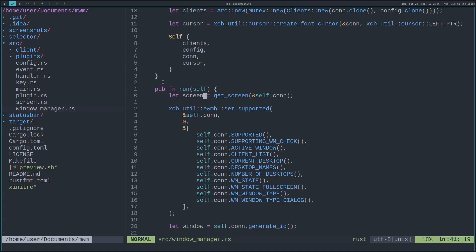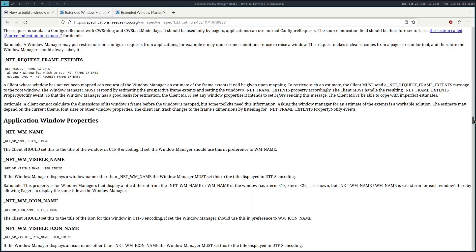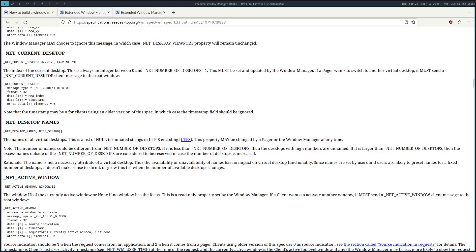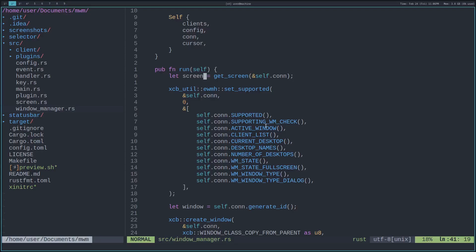If you have multiple screens, you can get individual screens — in this case it just gets the first screen available. Then it sets what we support from all of these things. We need to tell all the windows what we support: net active window, net desktop names, and so on. So here we declare we support active window, client list, current desktop, and so on.